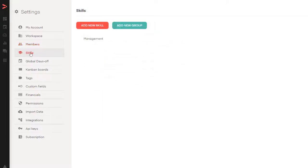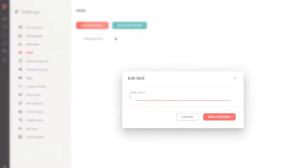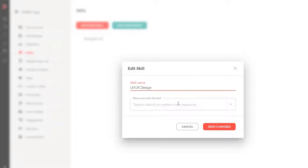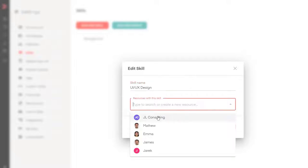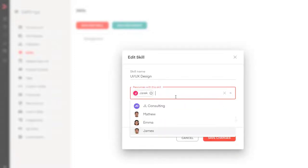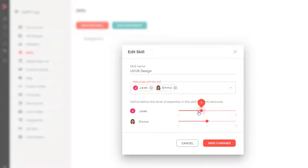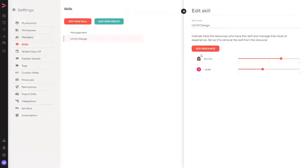This is the second part of the Settings page — Skills. Similar to Members, we can add a group to group the skills, or just add a skill. Let's add a skill: I'll add UI/UX Design. I need to pick who has this skill — let's pick our newly created user. You can select multiple users, and for each you can set the level of the skill. Let's save the changes. It worked as expected. I'll cut here, add several groups and a couple of skills for each, then come back.